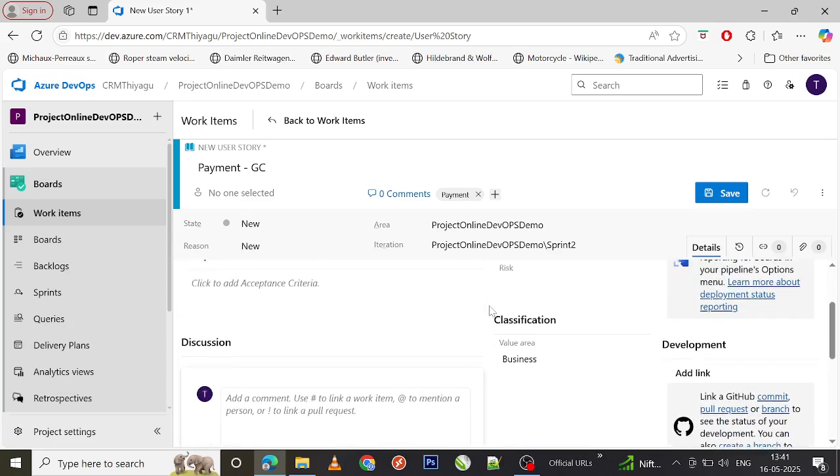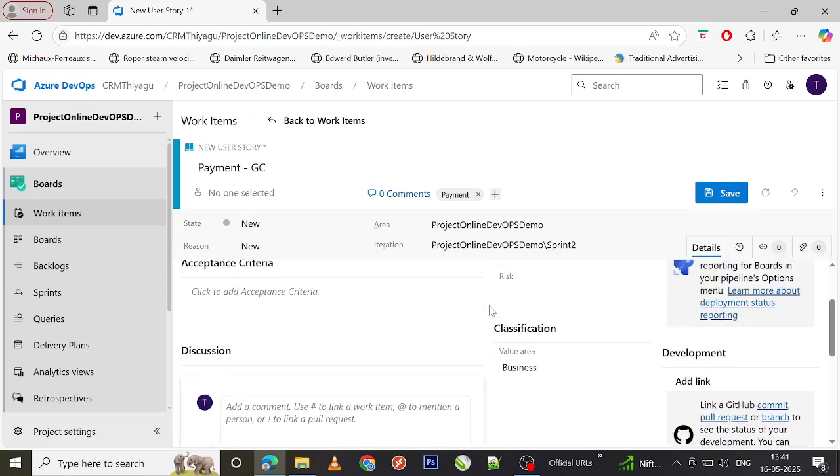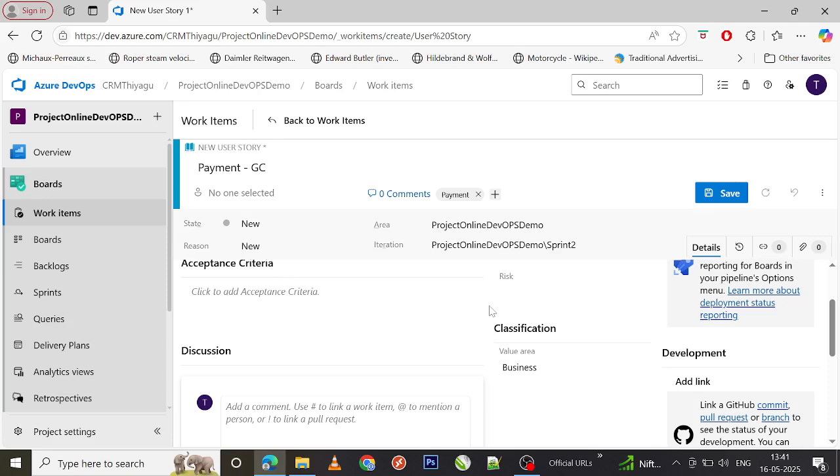Similarly, if you want to pre-populate any other fields, you can add it into a template which will actually be really helpful in the effort of creating a work item. It will help you save a lot of time and avoid a lot of confusion.